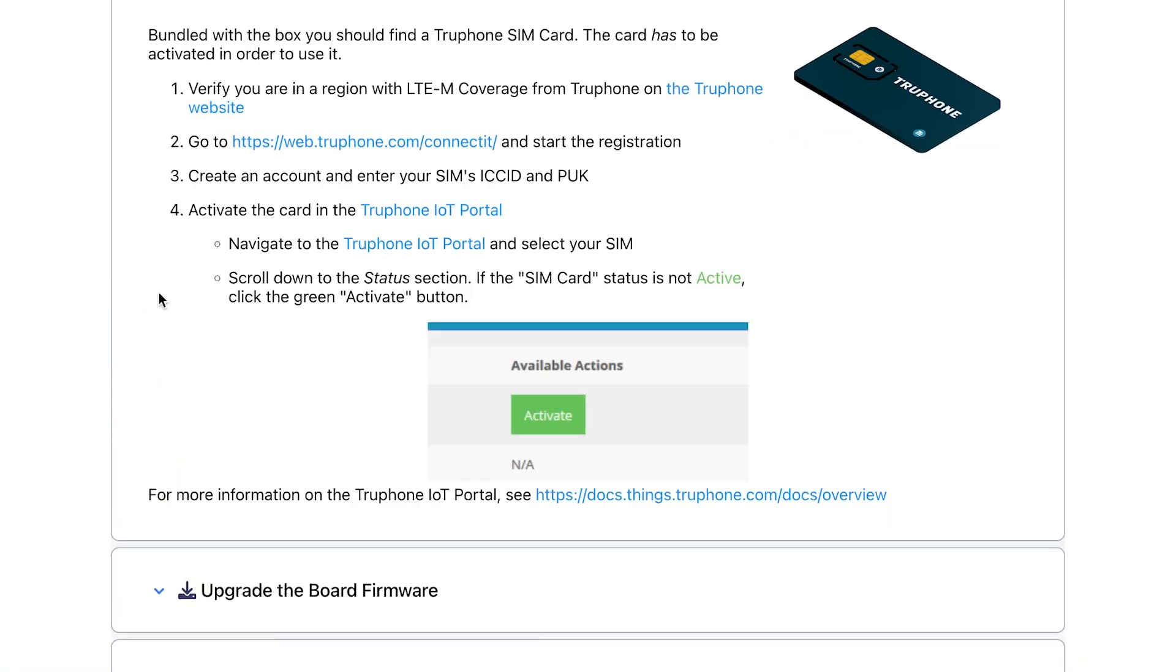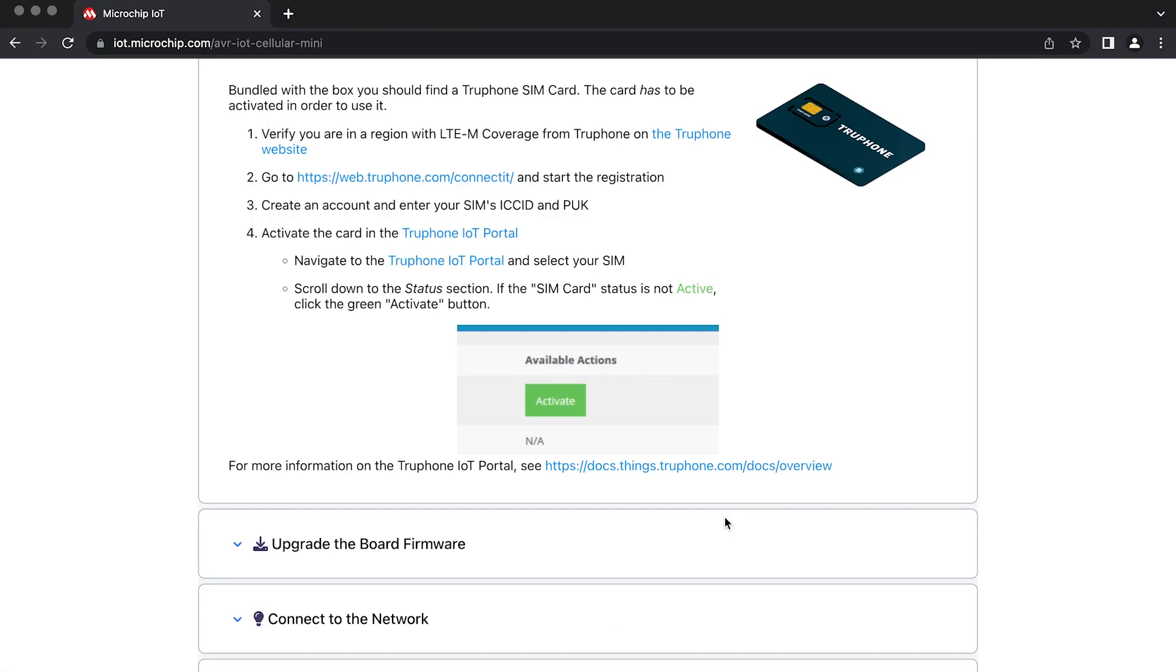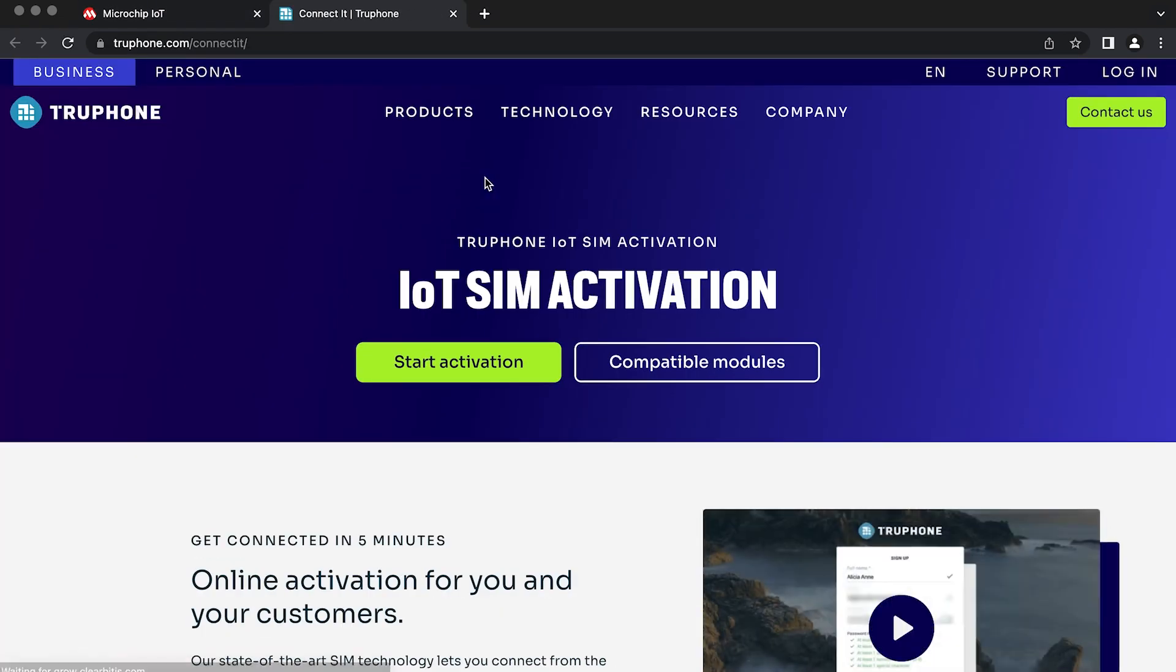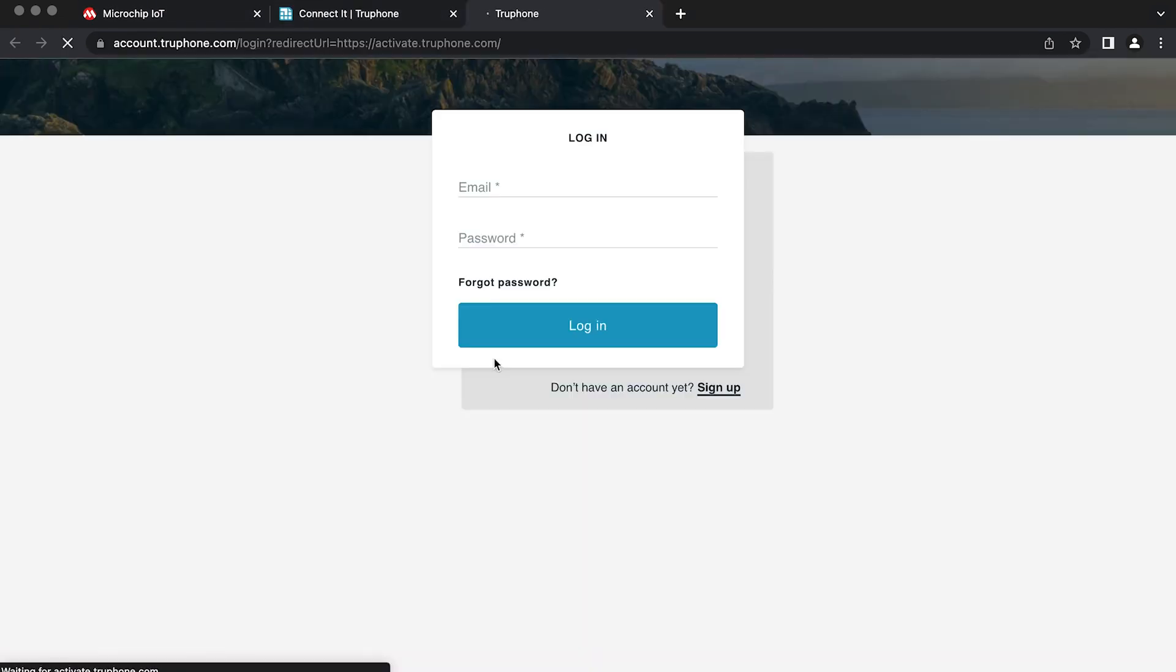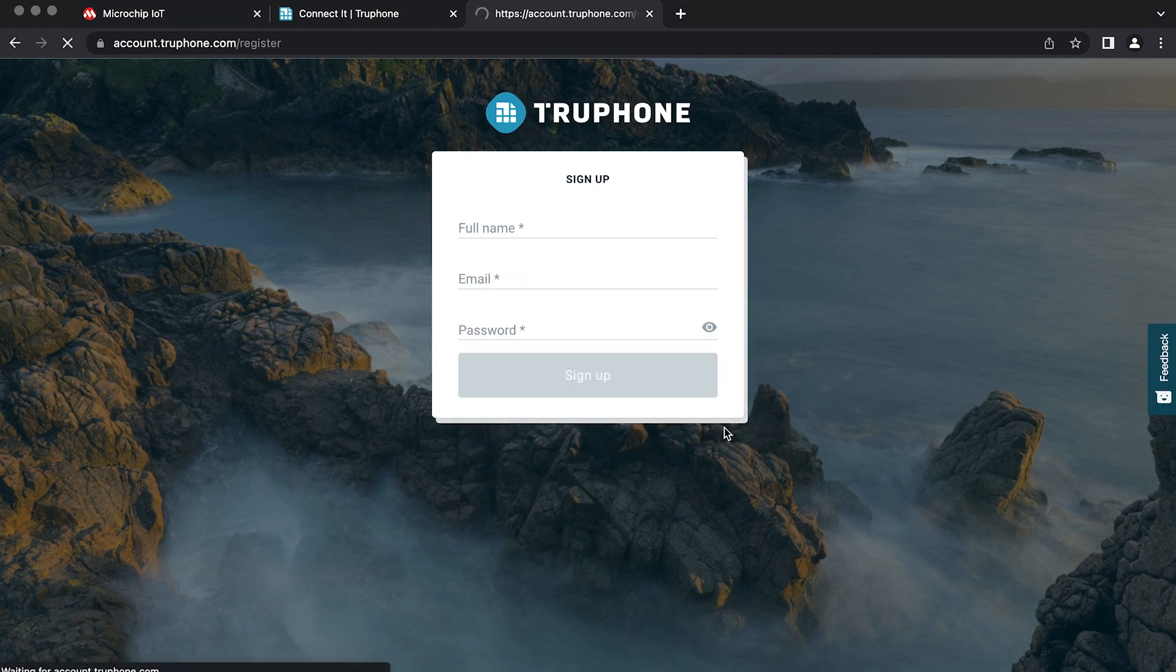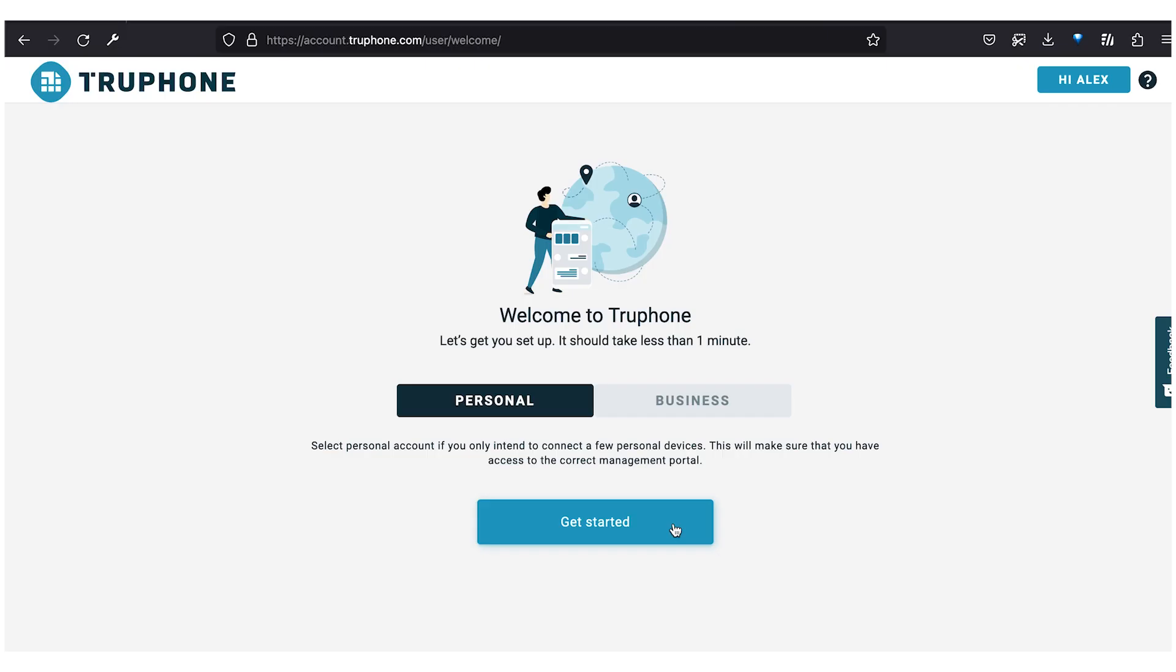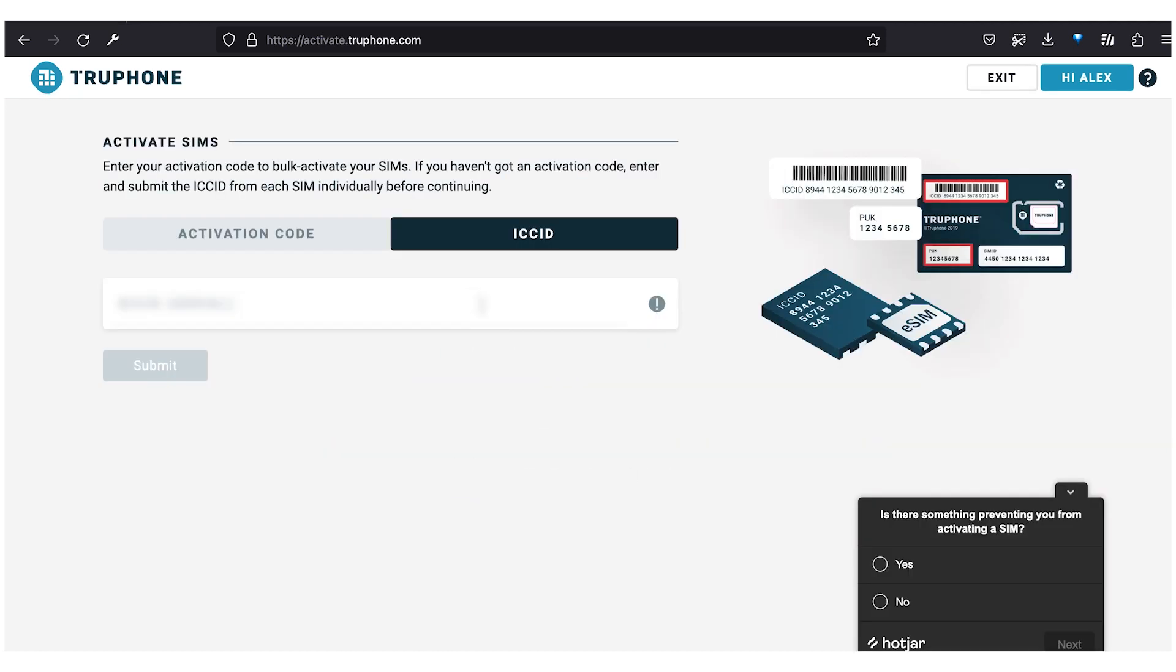Next up, we activate the SIM. Search for your country to check coverage, then go back and open the activation link. You'll probably need to create a new account, so enter your information, then enter the confirmation code from the email you receive. Since we're just using one device, I'll make a personal account and add my SIM individually via the ICC ID, the top number here on the card.